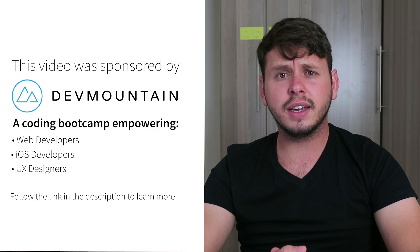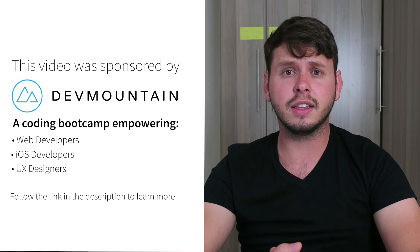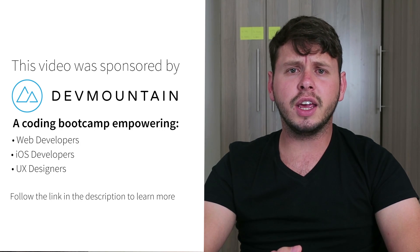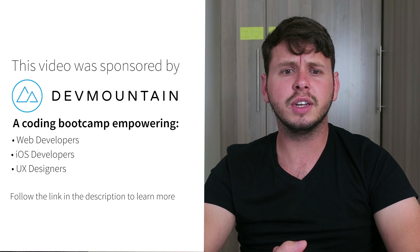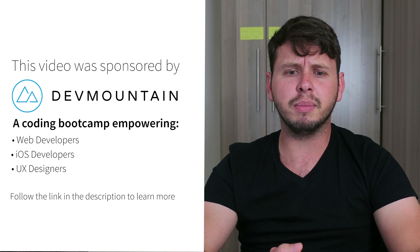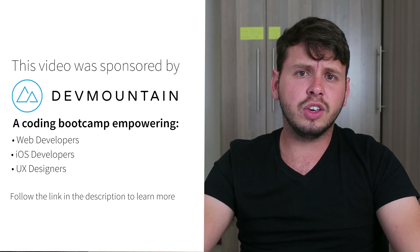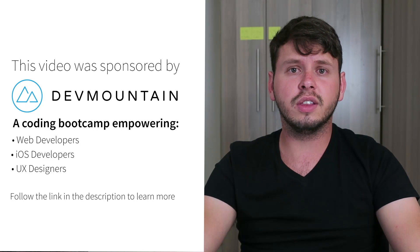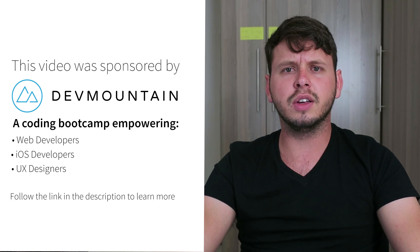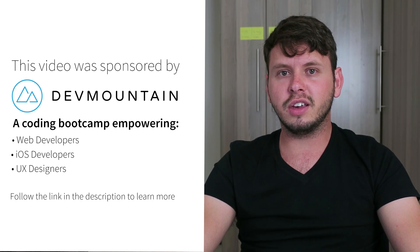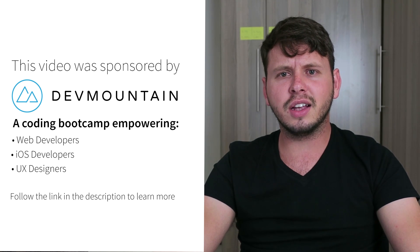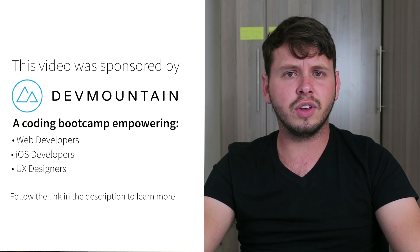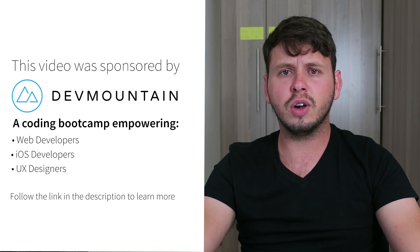I just want to send a shout out to my sponsors at DevMountain. They run a coding bootcamp with courses on iOS development, UX design, and web development. They can teach you everything you need to know to get a job within this field within 12 weeks. So go ahead and check out their website, the link is in the video description, and if you contact them make sure to tell them that I sent you.